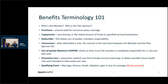Premiums are amounts paid for the insurance policy. Copayments are cost-sharing — usually a set amount for specified services or medications. The deductible is the first dollars out of pocket, the member's responsibility. Coinsurance is the cost share between the member and the plan sponsor after the deductible is met, usually a percentage. Out-of-pocket maximums are limits on how much the member is responsible for in one plan year. Preventive care covers annual screenings to detect and help avoid future health risks.